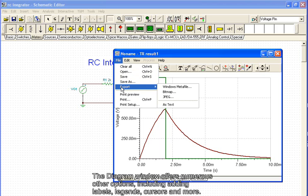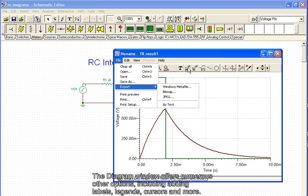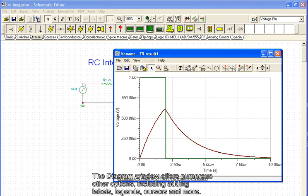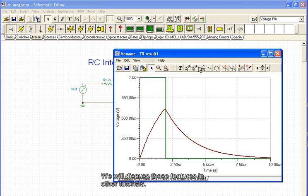The diagram window offers numerous other options, including adding labels, legends, cursors, and more. We will discuss these features in other tutorials.